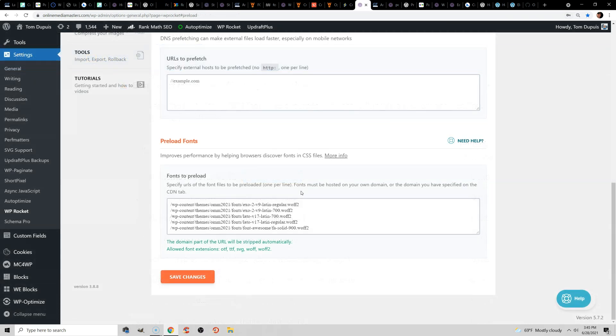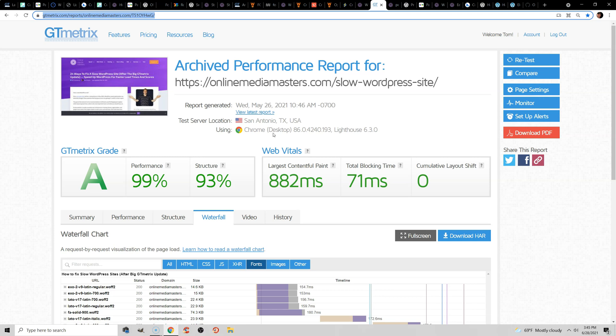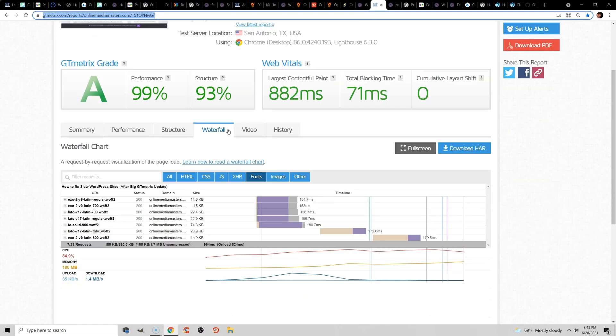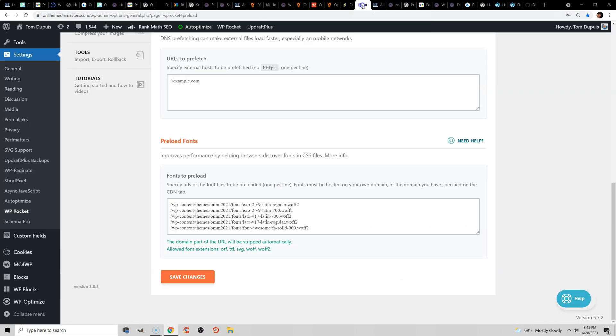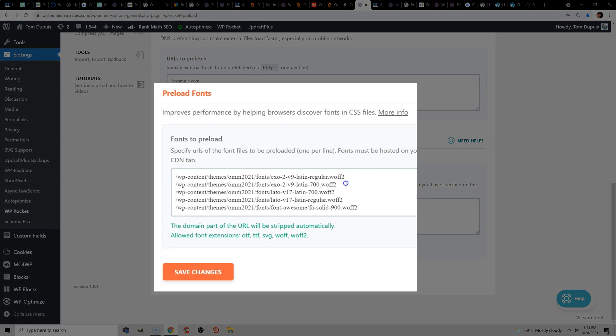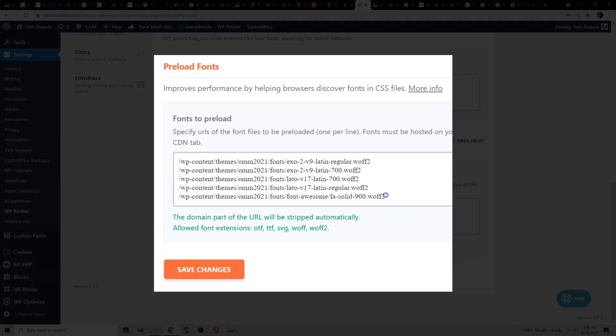Another way to fix layout shift issues with fonts is to preload them. You need to make sure you're hosting fonts locally on your server and they're not being pulled from fonts.gstatic.com before you preload them. Once you do that, then you can go into your waterfall chart and go to the fonts tab and just copy your font URLs and paste them into the preload tab in WP Rocket. If you're not using WP Rocket,